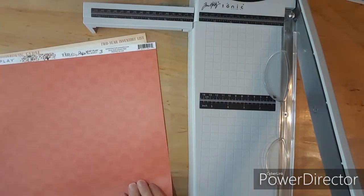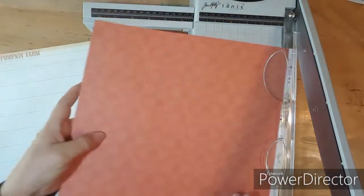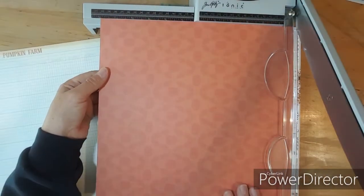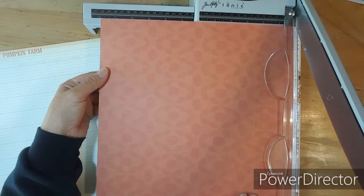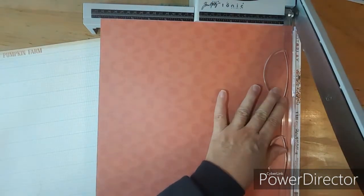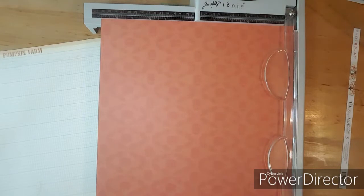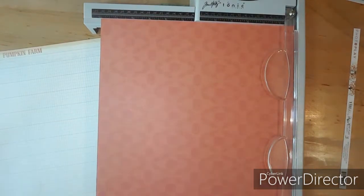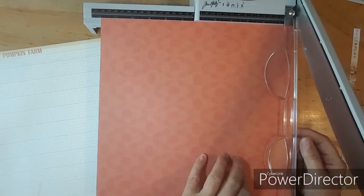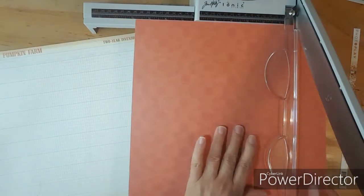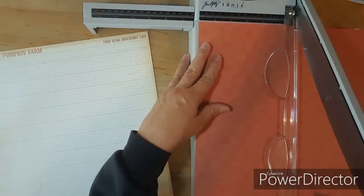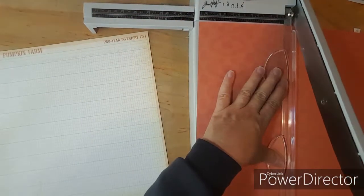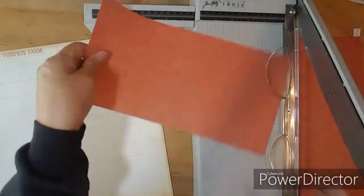Okay for paper number three let's cut off the branding strip. Okay now for paper number three I need a 6 by 6 and a 6 by 12 and a 6 by 6. So let's do the 6 by 6.